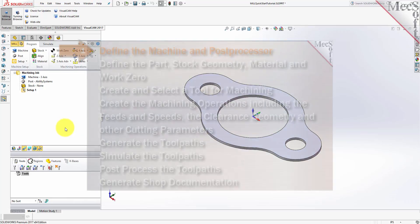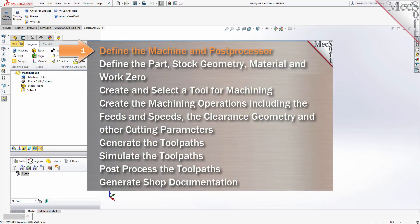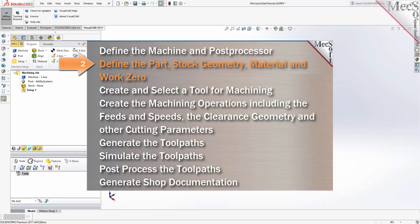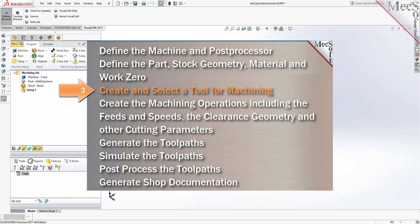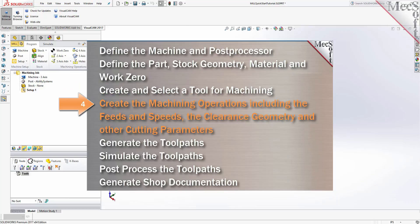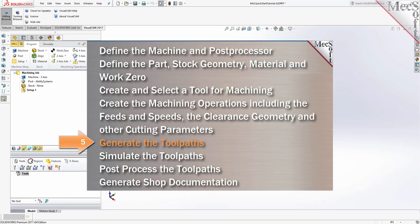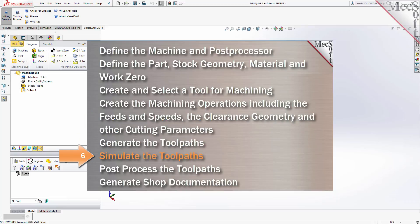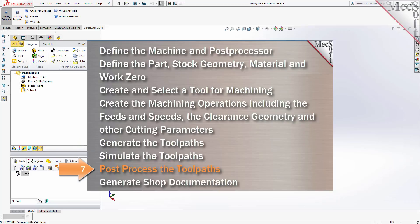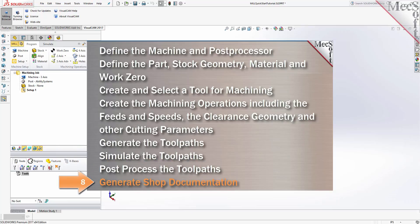We will perform the following basic steps in machining this model. First, we'll define the Machine and the Post Processor to use. Then we'll define the Setup, including Stock Geometry, Material, and Work Zero. Then we'll create and select a tool to use for machining. We'll create the Machining operations, including the Feeds and Speeds, the Clearance Planes, and other cutting parameters. Then we'll generate the toolpaths, simulate the toolpaths, post-process the toolpaths, and generate shop documentation.